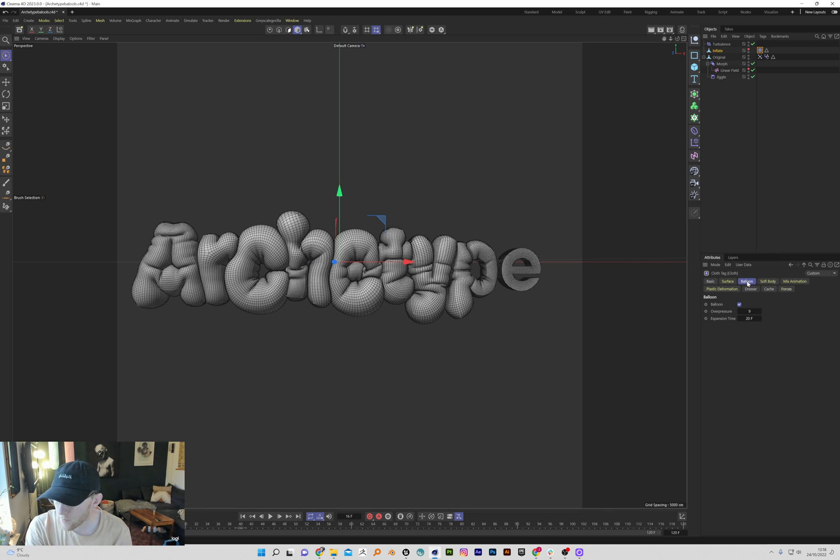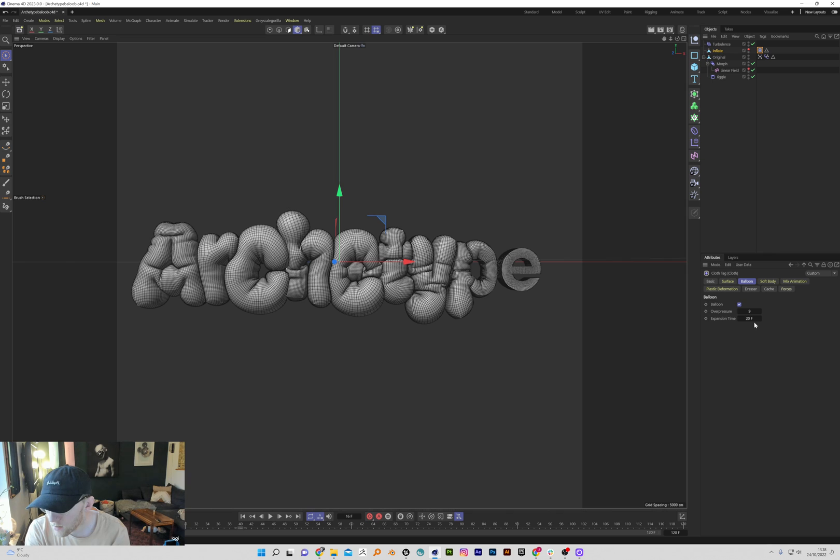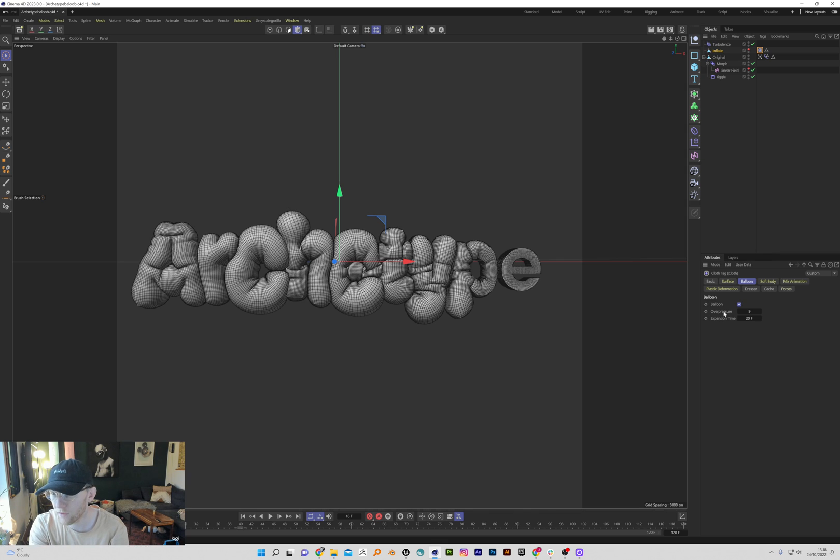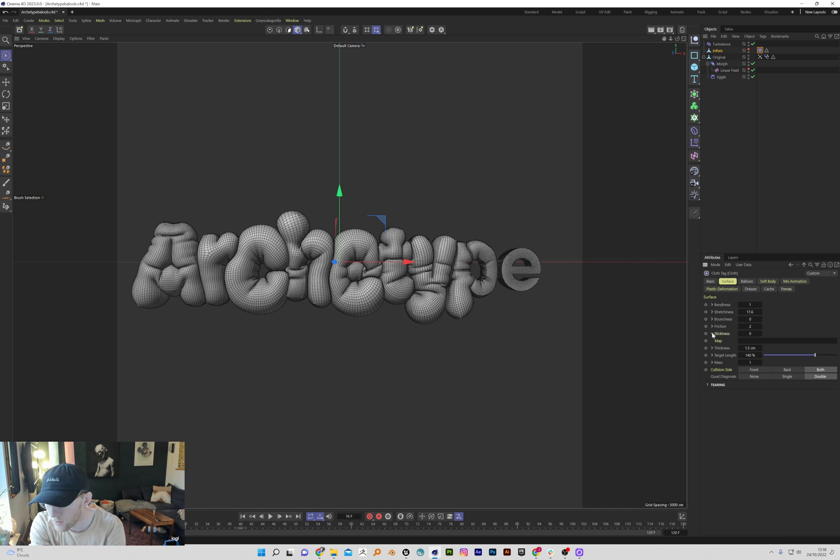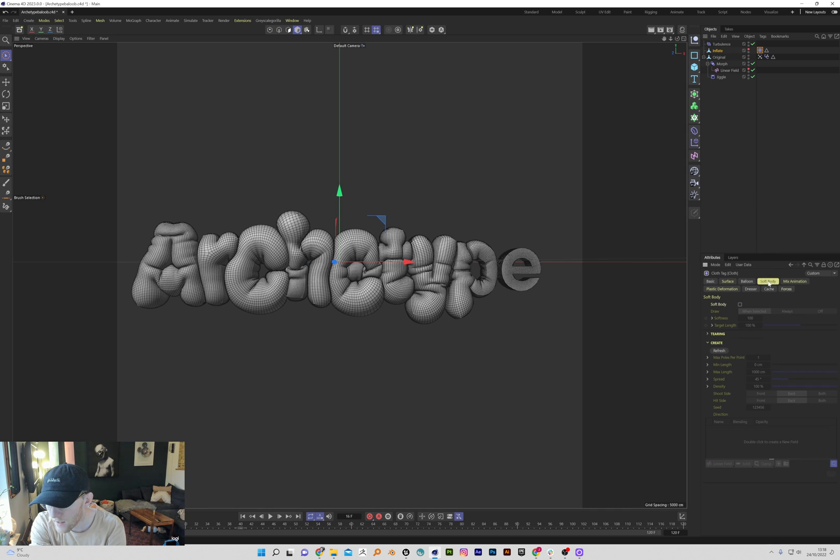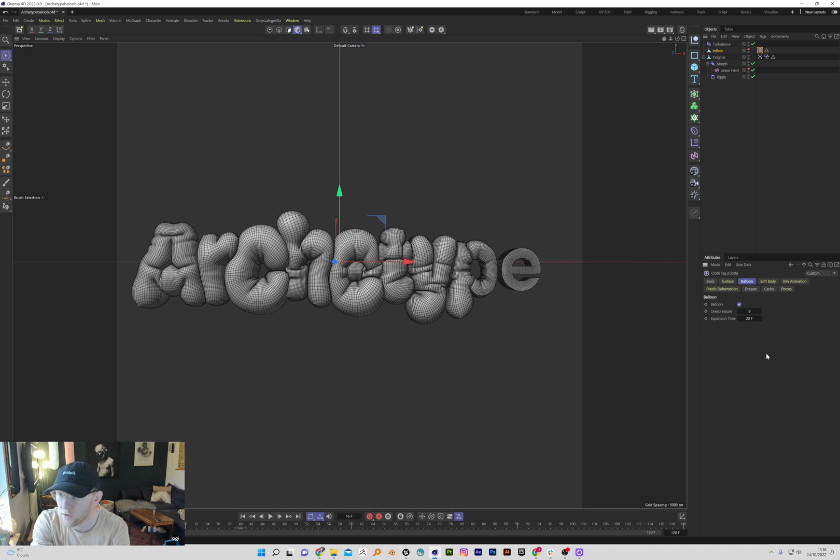The tab's so basic. All you can use is overpressure and your expansion time, and I mean these are perfect, but you can't use any options for fields or vertex maps or anything. On surface you've got limited options for everything, and also on soft body, but I guess balloons is too new.